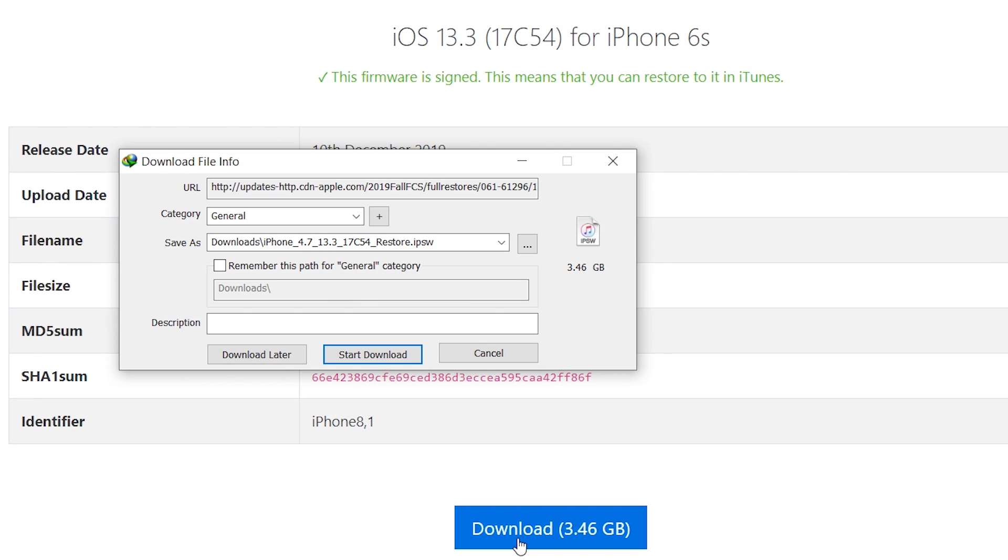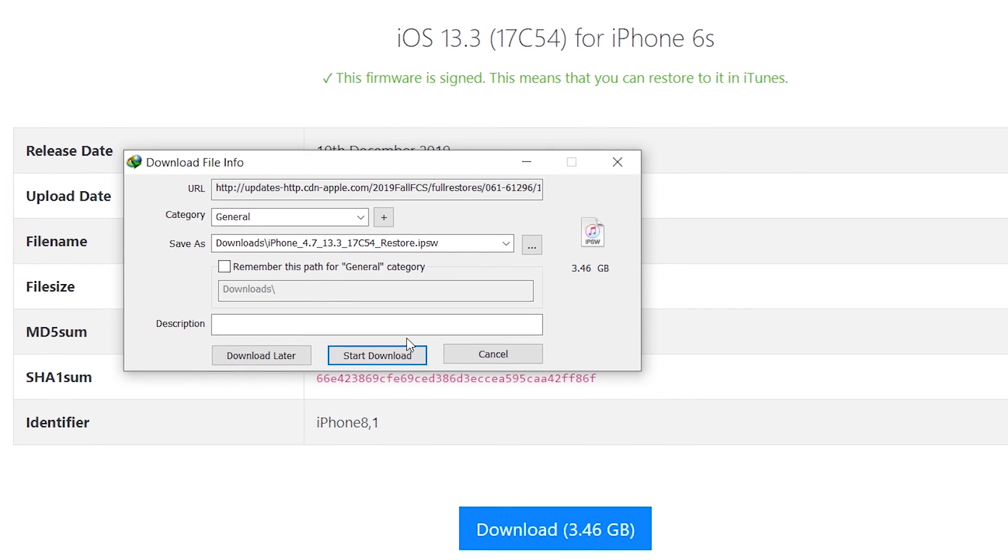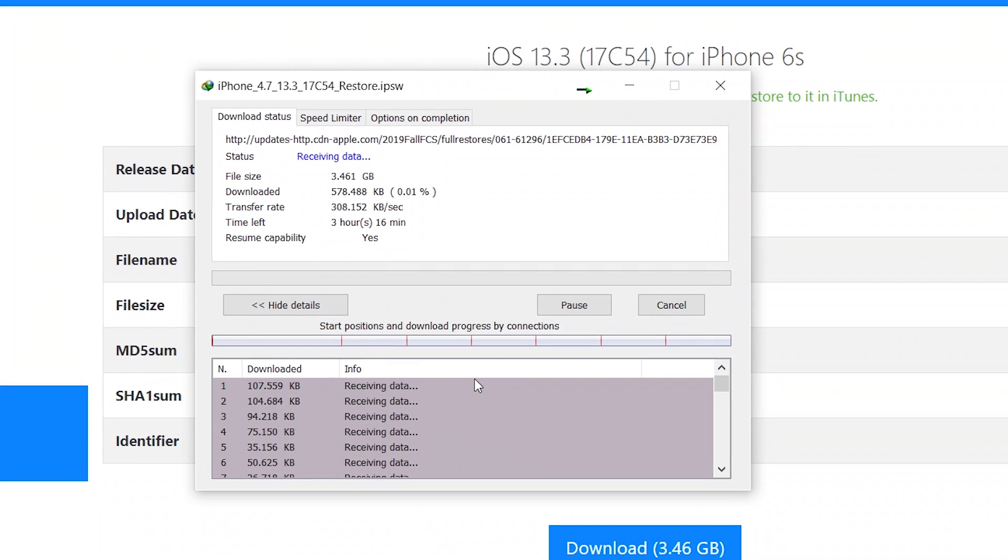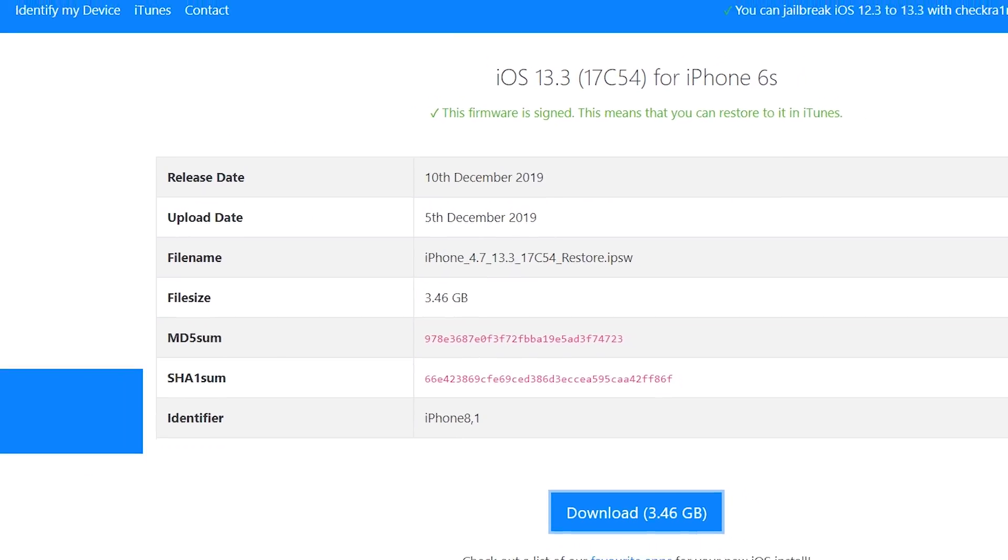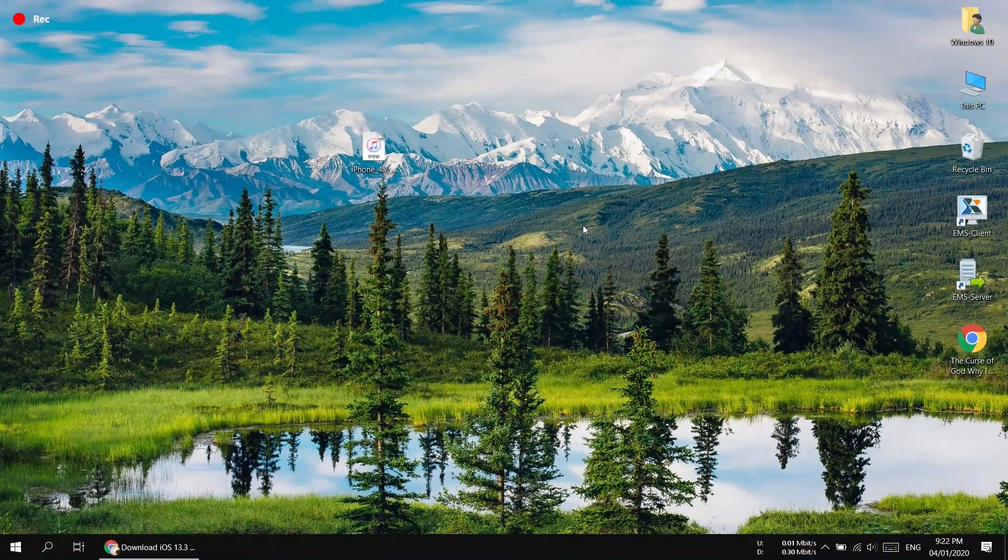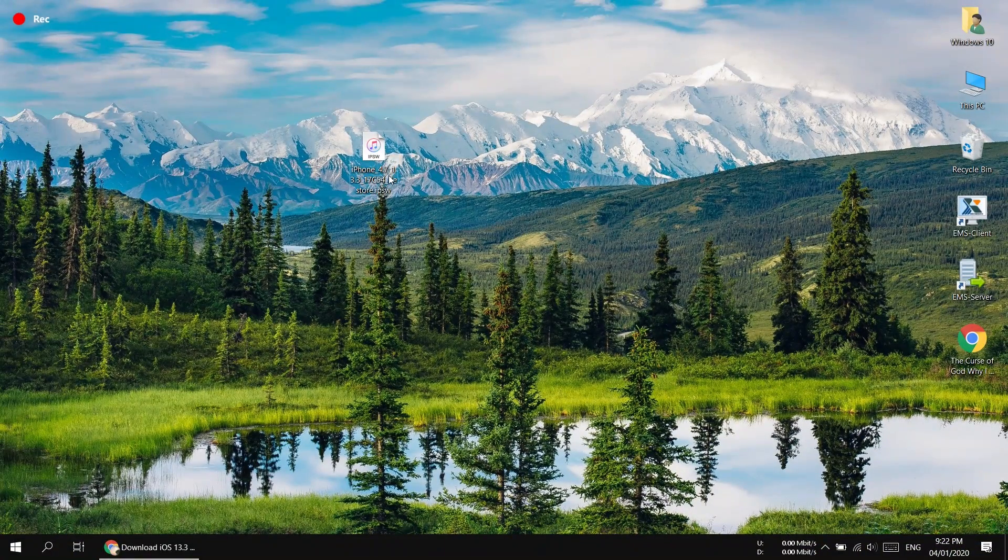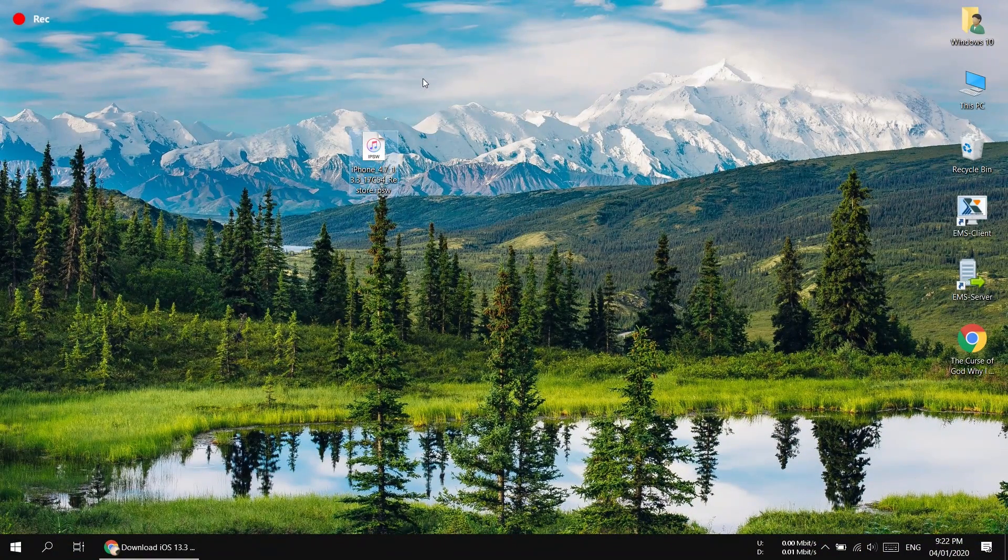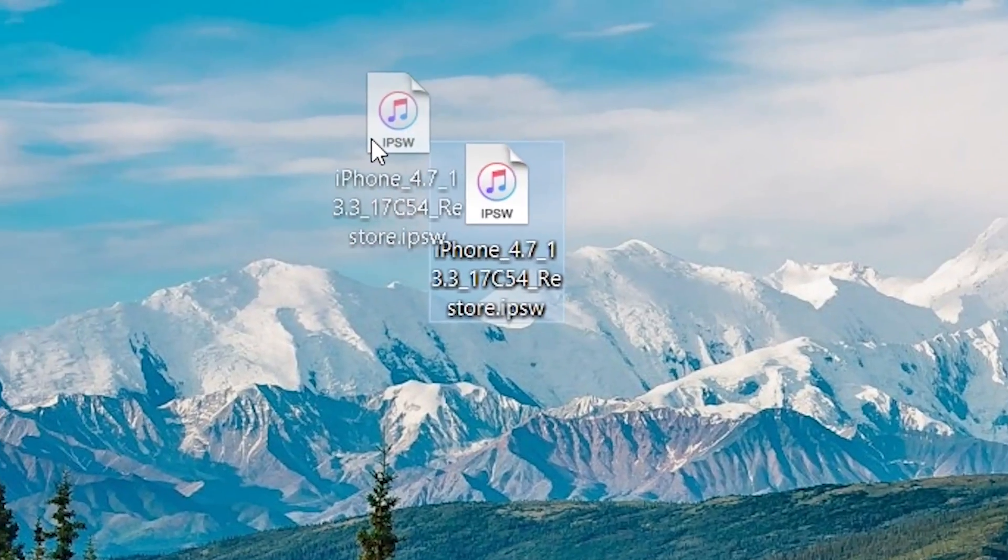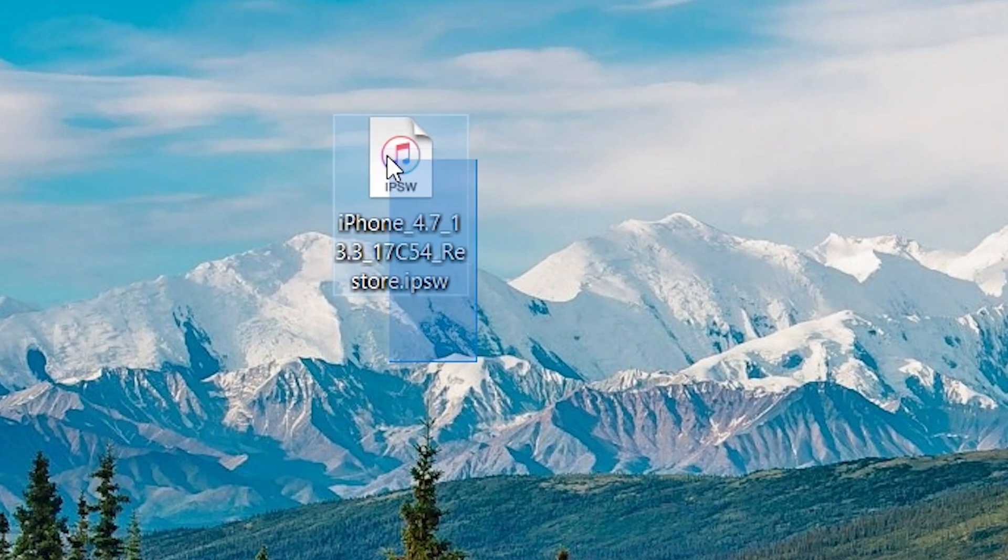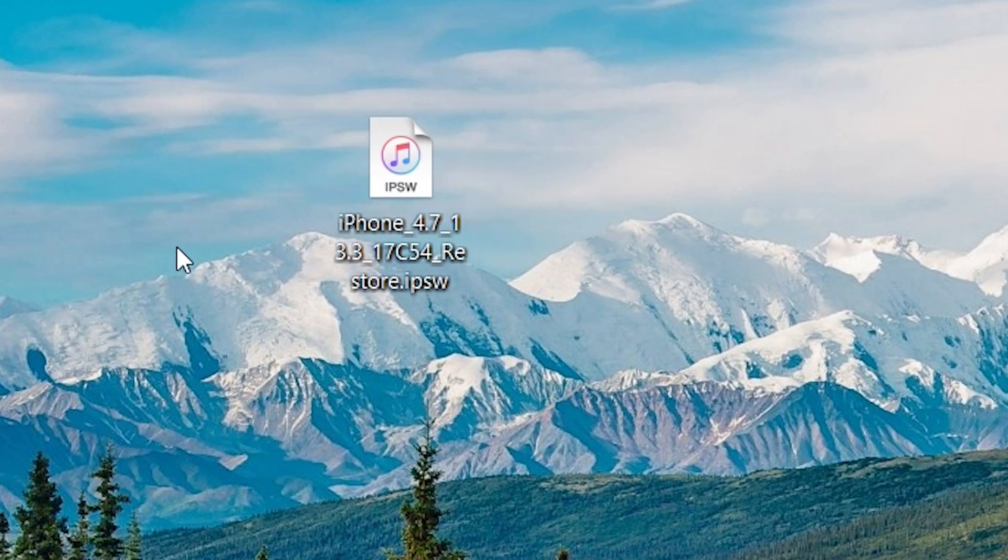It will start downloading a firmware file for your iPhone. It depends on your internet speed because it's a bigger file so it takes time. I have already downloaded it and copied it to the desktop. You can see the file, this one here.